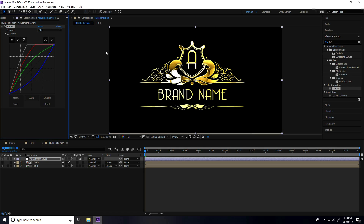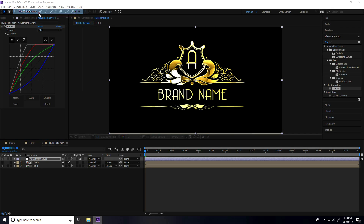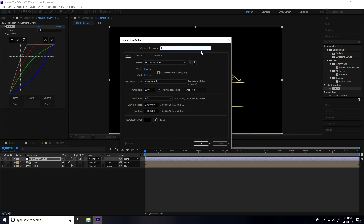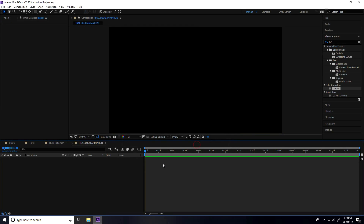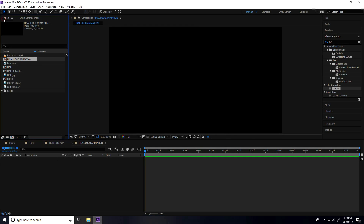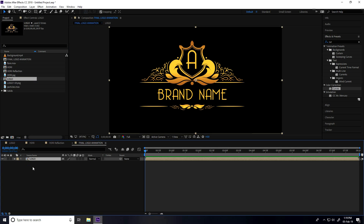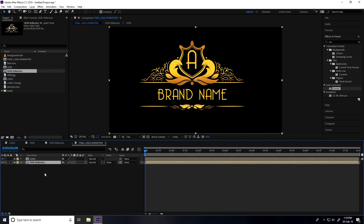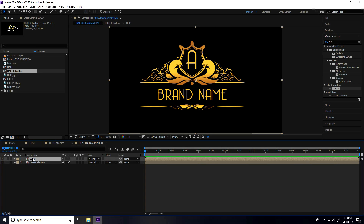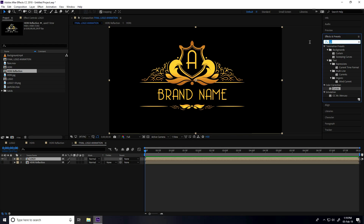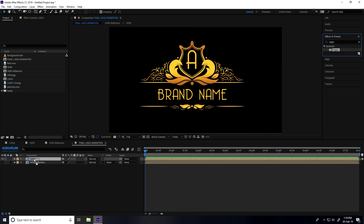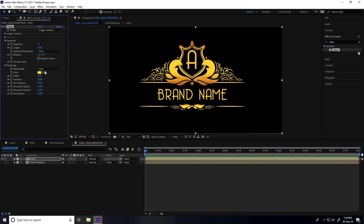Now I create one more composition for the final output — composition name 'Final Logo Animation'. Press OK. From the project panel, select the logo and apply it to the final logo animation composition, then drag and drop the HDRI Reflection into it as well. Select the logo layer and apply the Vegas effect, then set Blend Mode to Transparent.